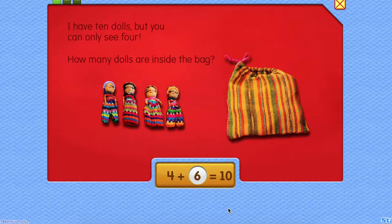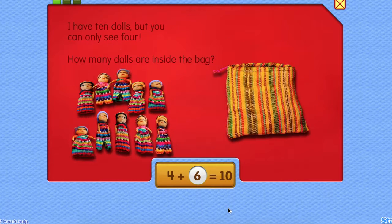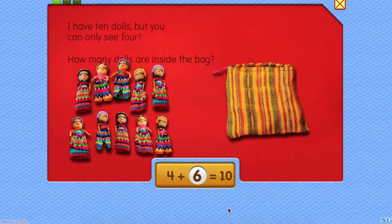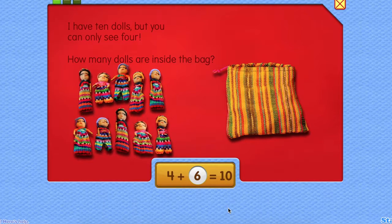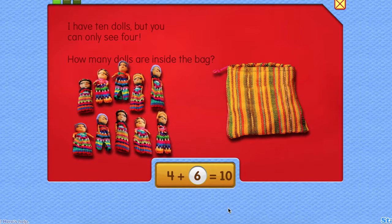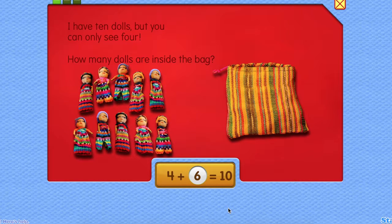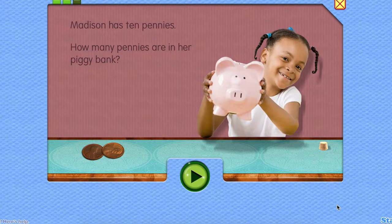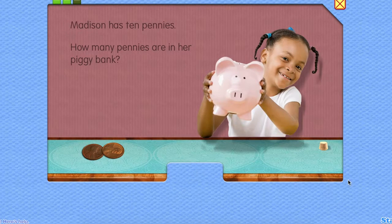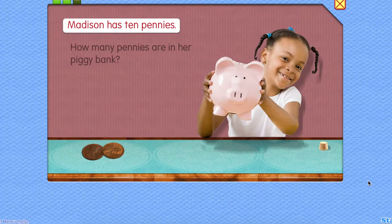That's right. Six dolls. Four plus six equals ten. Madison has ten pennies.